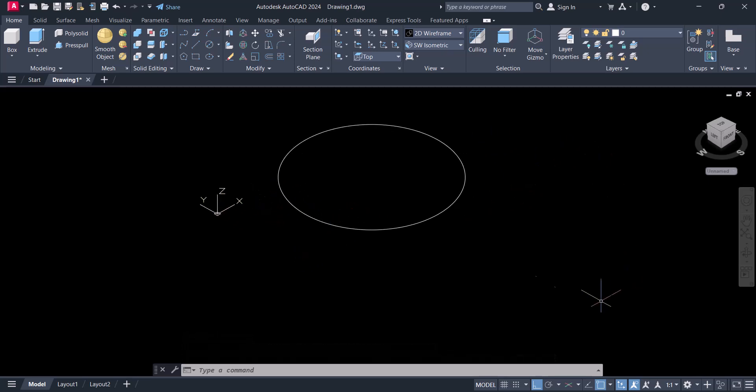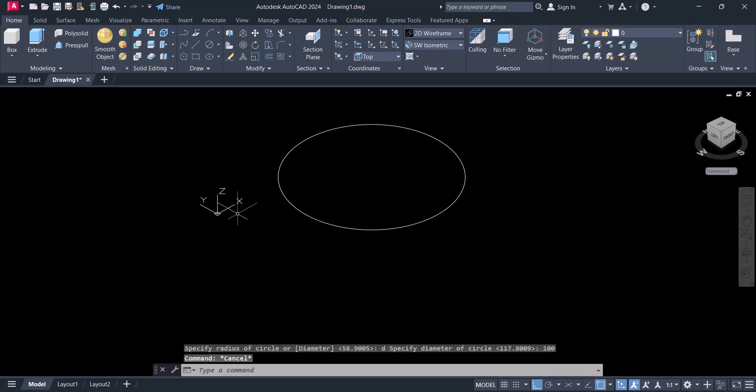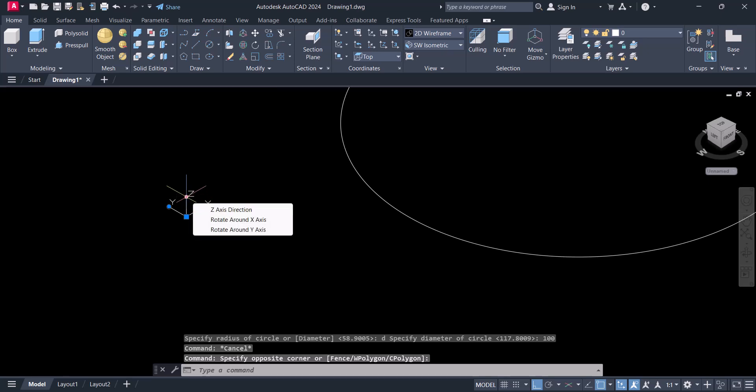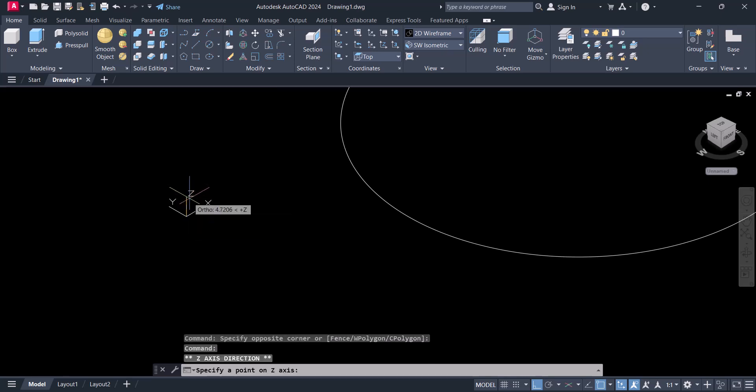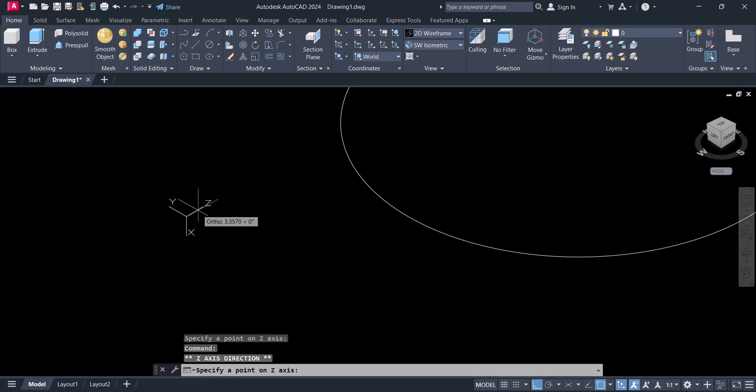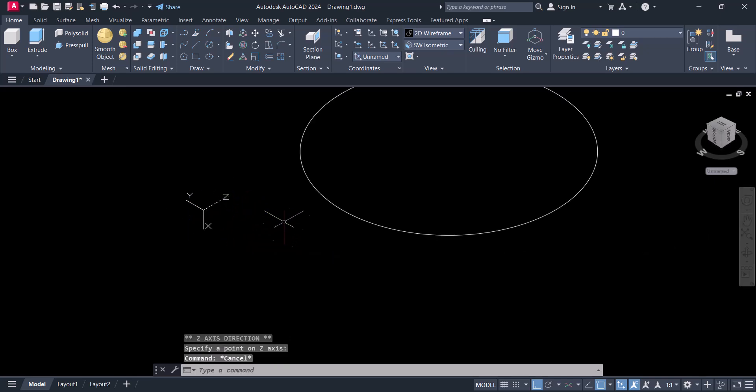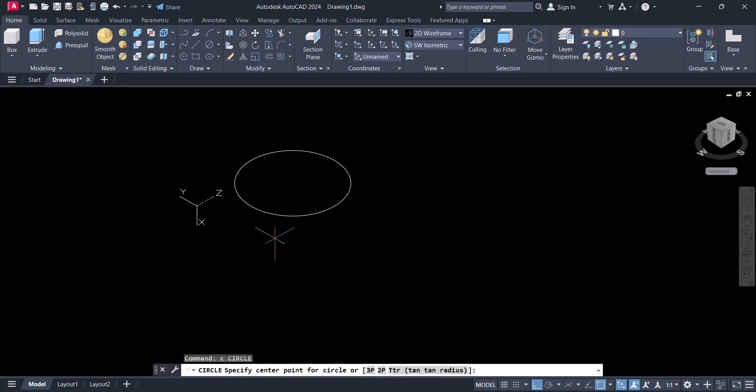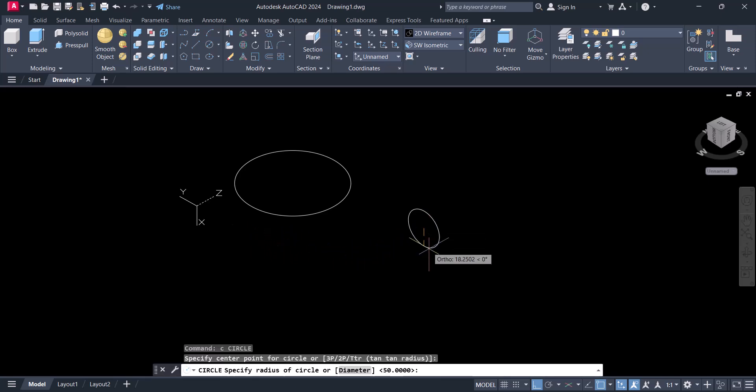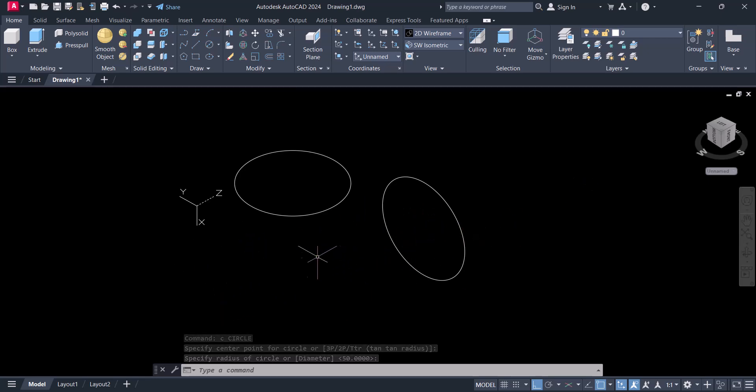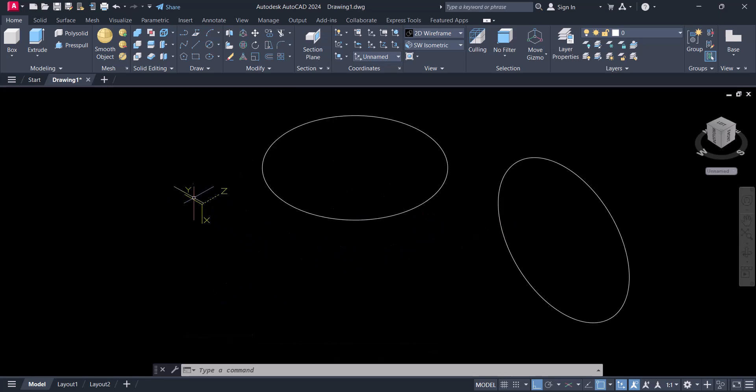You simply click on the UCS and rotate Z. Now type C for the circle command. The circle is now on the Z axis, that side. Now we want to create a circle on the Y side.